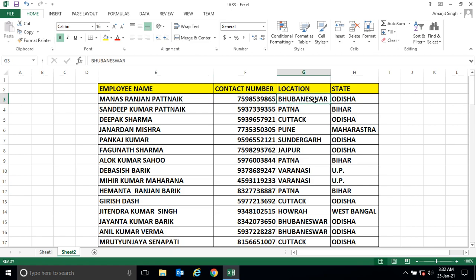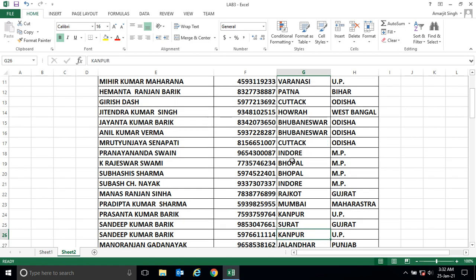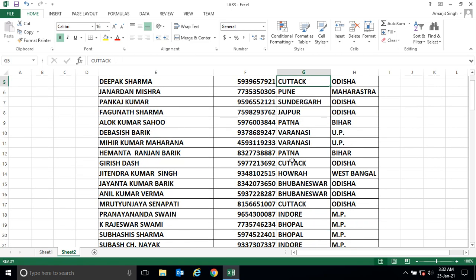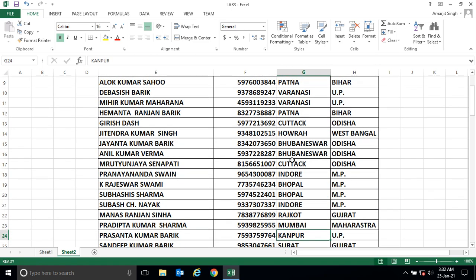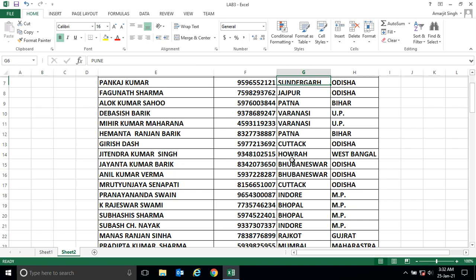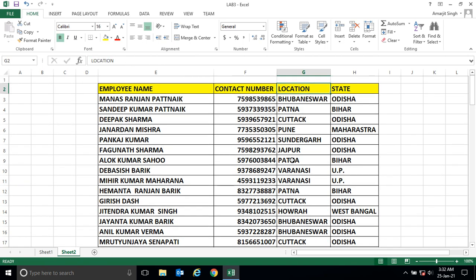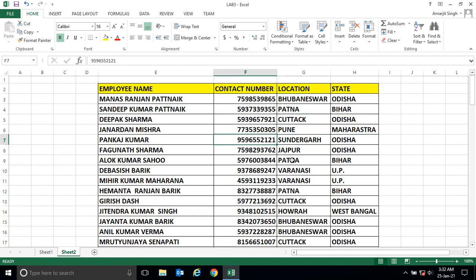Here we have a set of employees with their contact number, location, and state. There are a number of records, and I want to search how many of them belong to Odisha, Bihar, or Maharashtra.